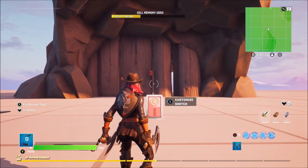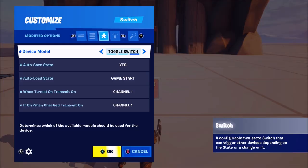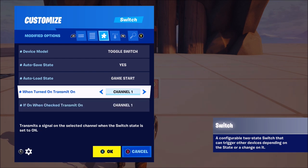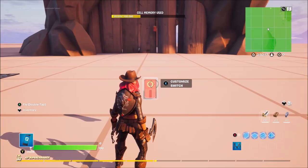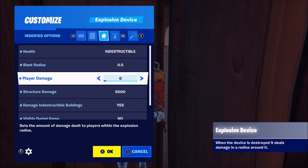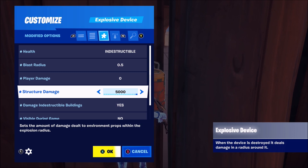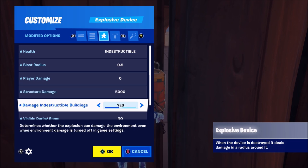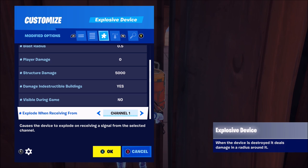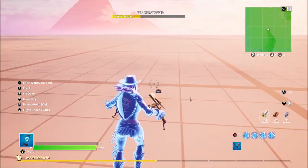Then you have the device for opening certain levels in a map — pretty much similar settings. However, you just want to change when turned on to transmit on channel 1, and if on transmit on channel 1 as well, so that if it's on in the game it'll blow up the door. You'll want an explosive device with indestructible blast radius set to whatever you want, play damage whatever you want — as long as it's enough to destroy the structure. Damage indestructible buildings depends on blast radius. Visible during game off, and explode on channel 1 so when you trigger this device it explodes.